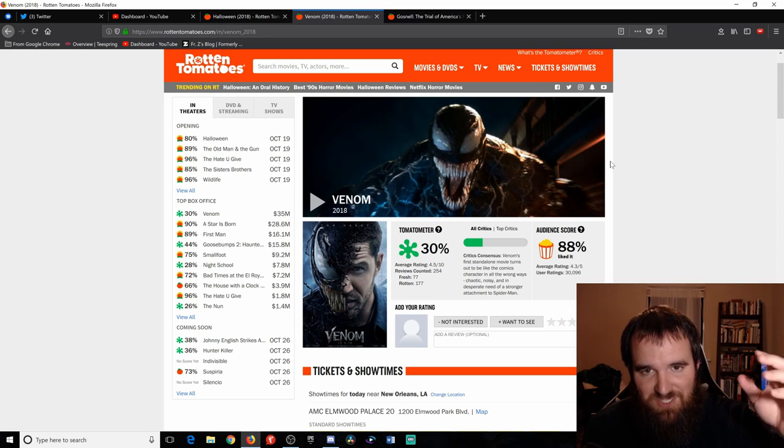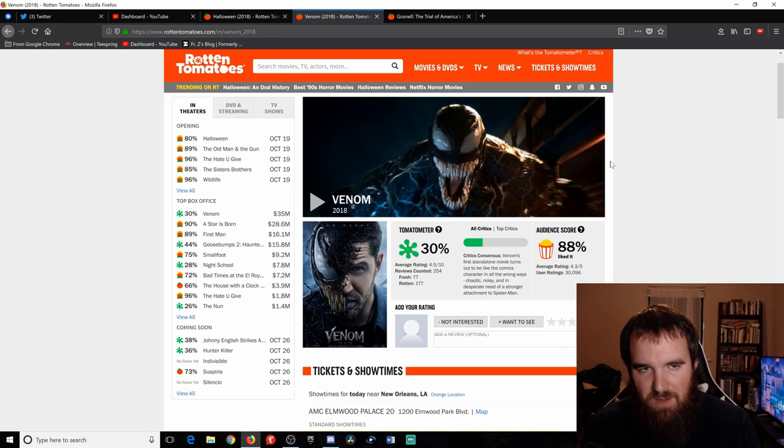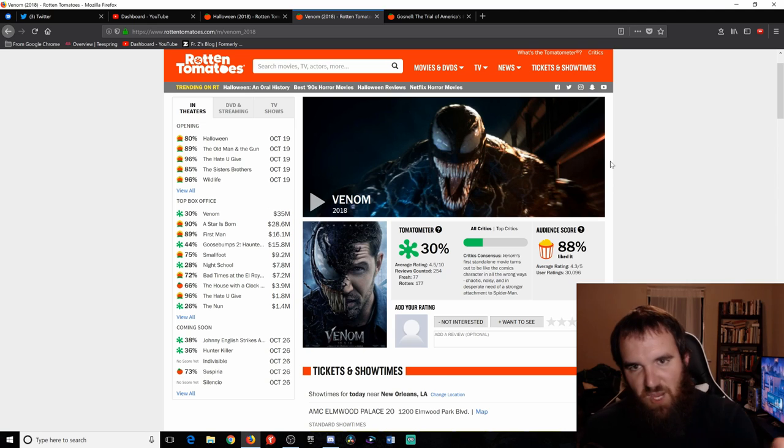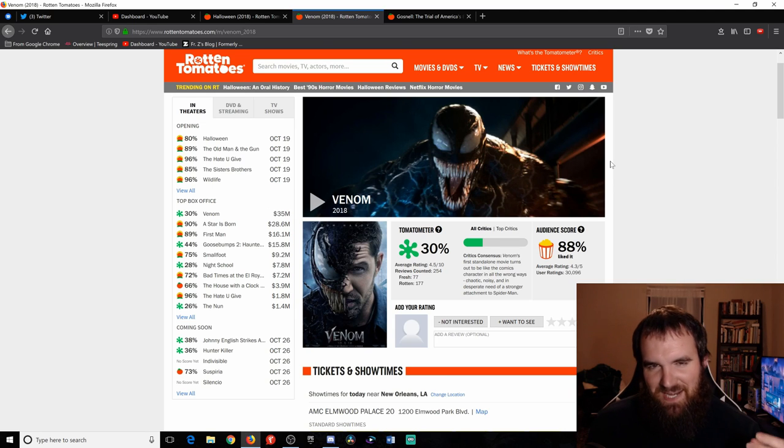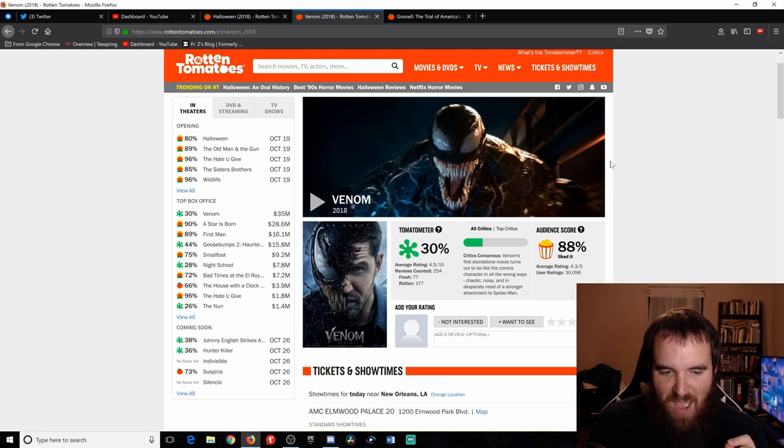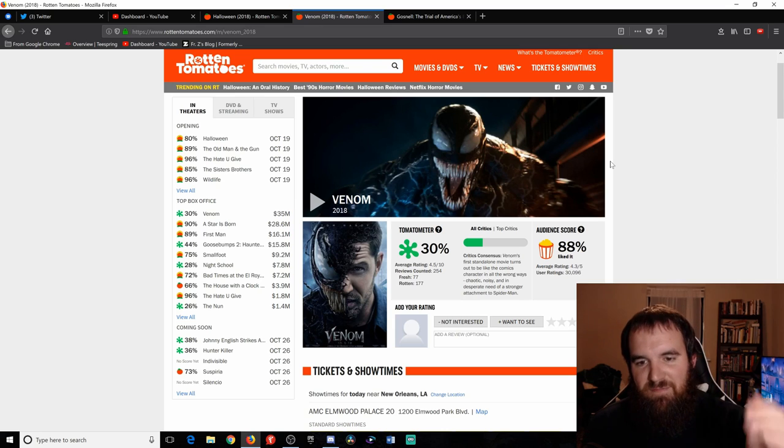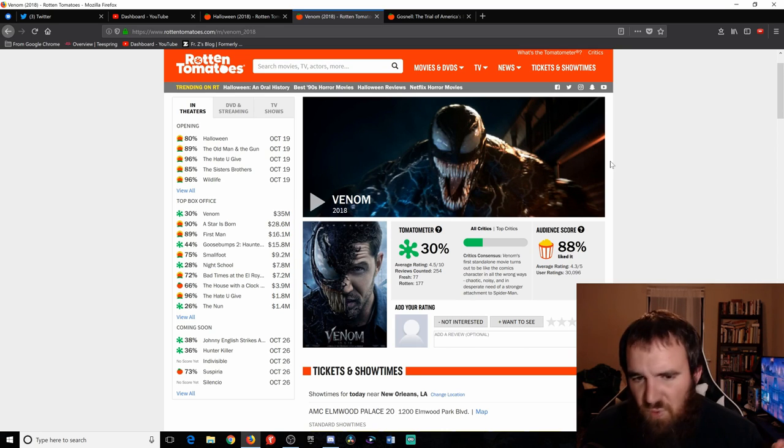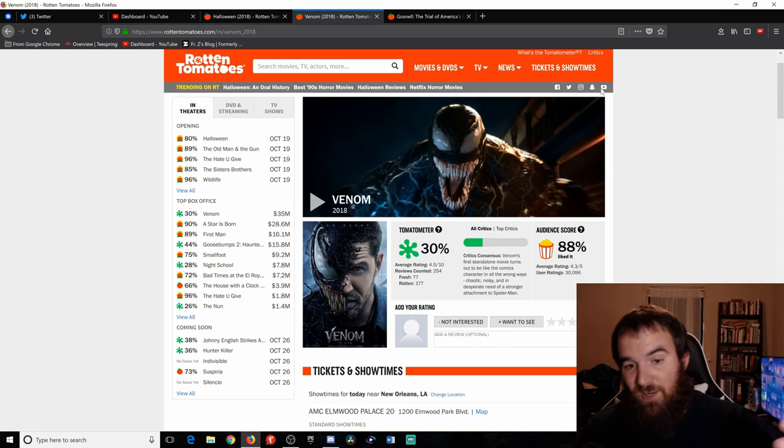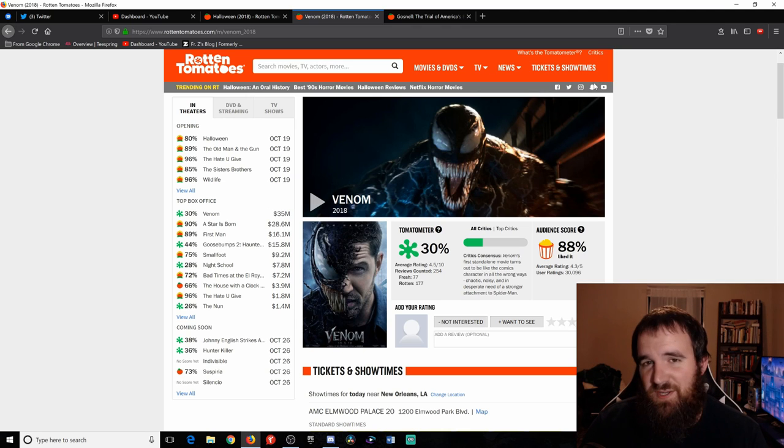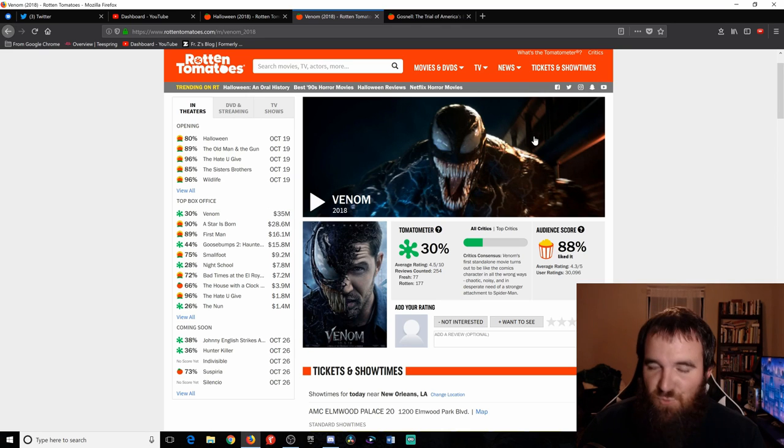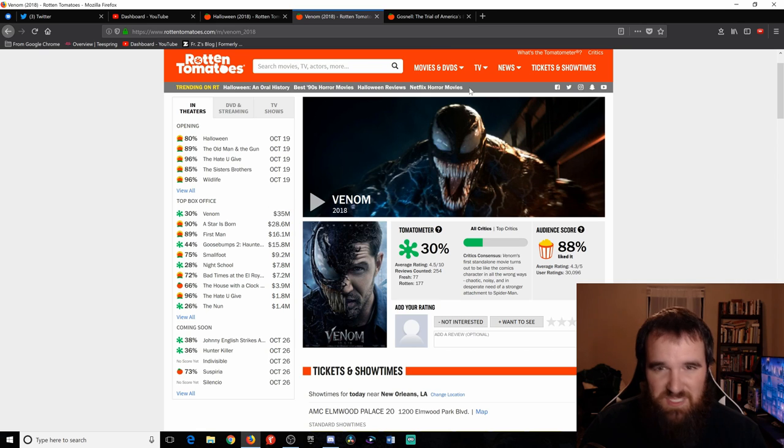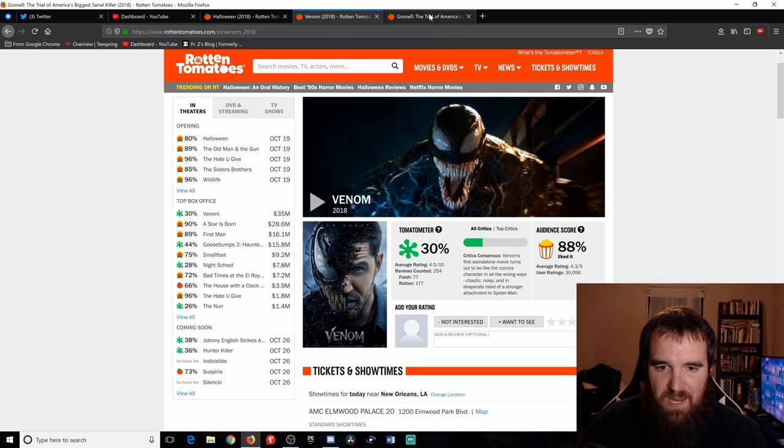The only thing that might take you out of it is if you actually sit back for a second and think about it and say wait a minute, how do they explain, because they really don't, how do they explain Venom looking this way without having any connection to Spider-Man whatsoever? I think it's a valid criticism but once again I think you'll have a pretty good time with it overall. I give this film a solid B.